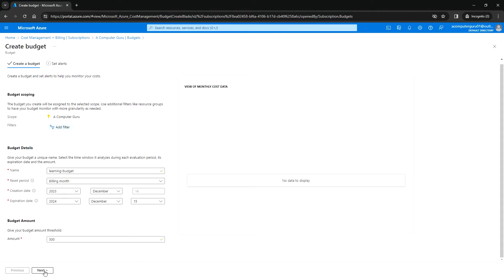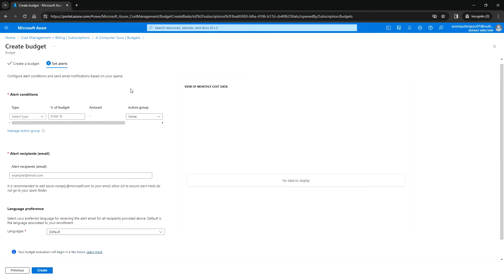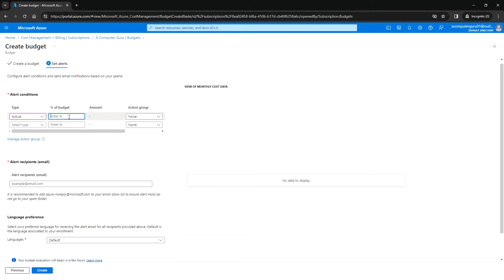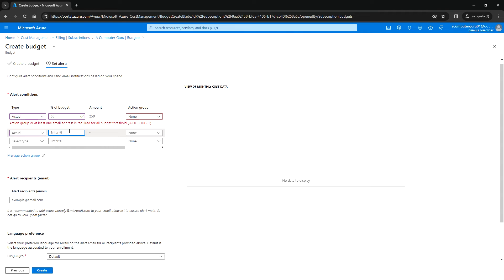Then click on Next. Here we can set the alerts so that once a certain threshold is reached, it will notify the mentioned email address. I'm selecting Actual and percentage of budget. If it reaches 50% of the budget, which is 250, it will trigger the alert. The second alert will trigger when it reaches 75%.